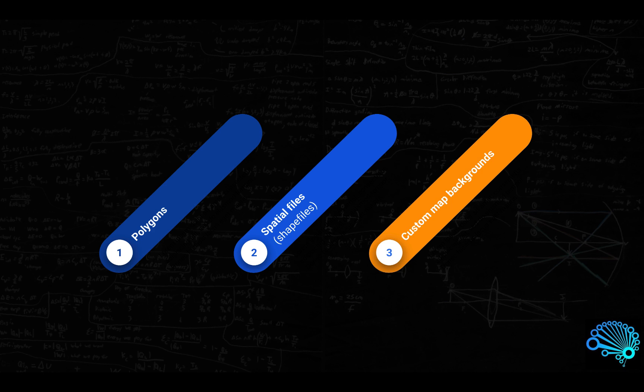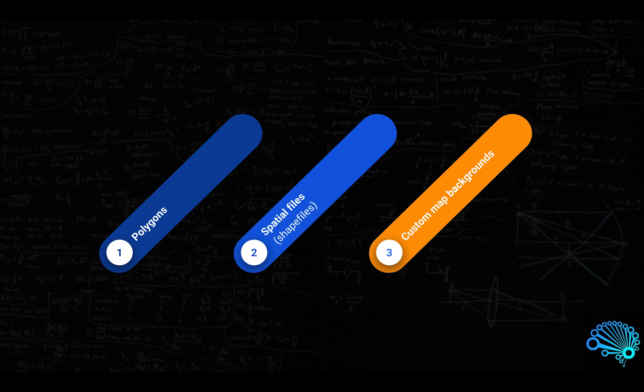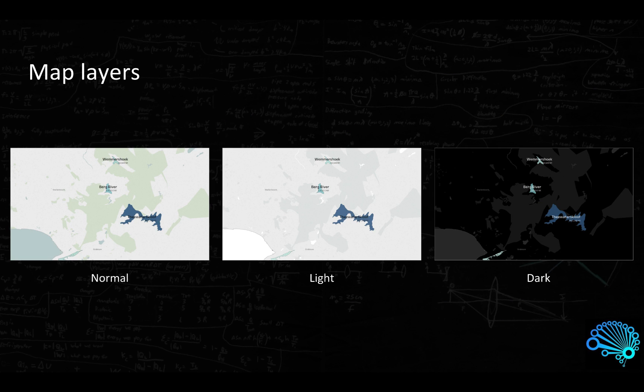To recap, we've already looked at polygons and how to draw polygons within Tableau spatial files, why polygons are important for spatial files, and how we can use custom spatial files. Now we will look at custom map backgrounds. Strap in, this is gonna be fun.